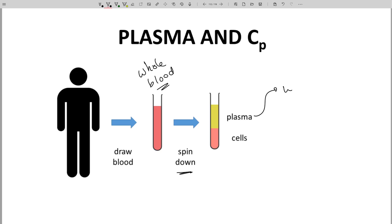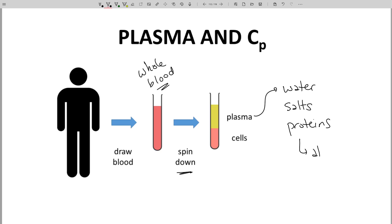Plasma contains water, electrolytes, and some proteins. The most prominent protein is albumin. About 4% of the mass of plasma is albumin — that is a lot of protein. Leads and drugs are designed to interact with protein targets, and almost all leads and drugs show some degree of affinity for plasma proteins, especially the hyperabundant albumin.